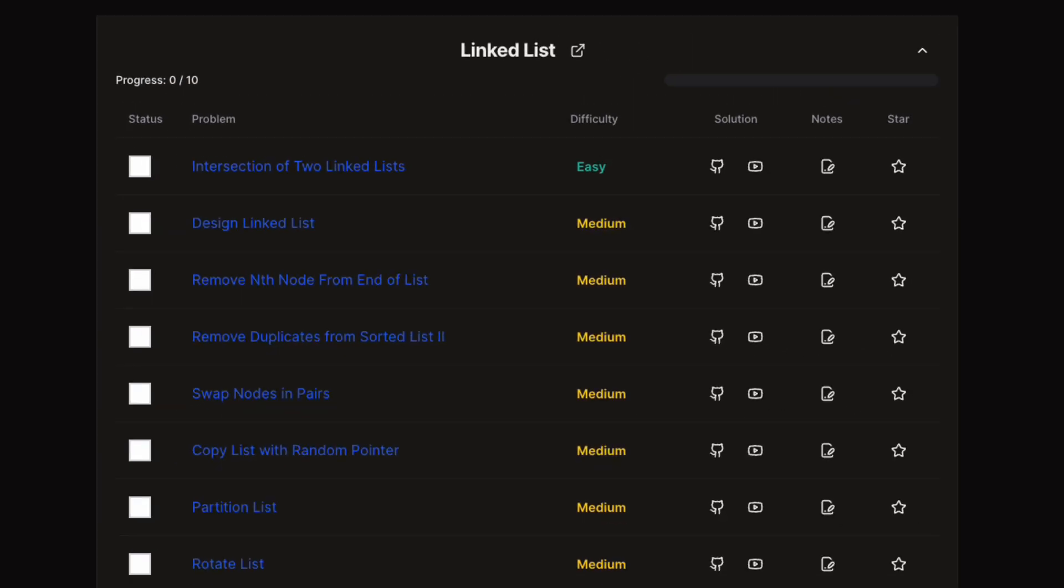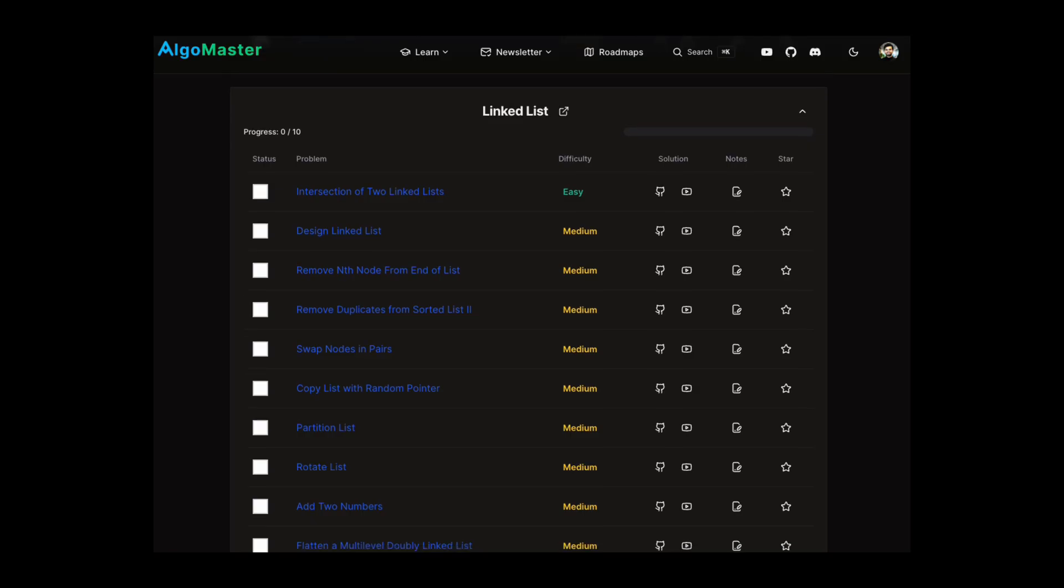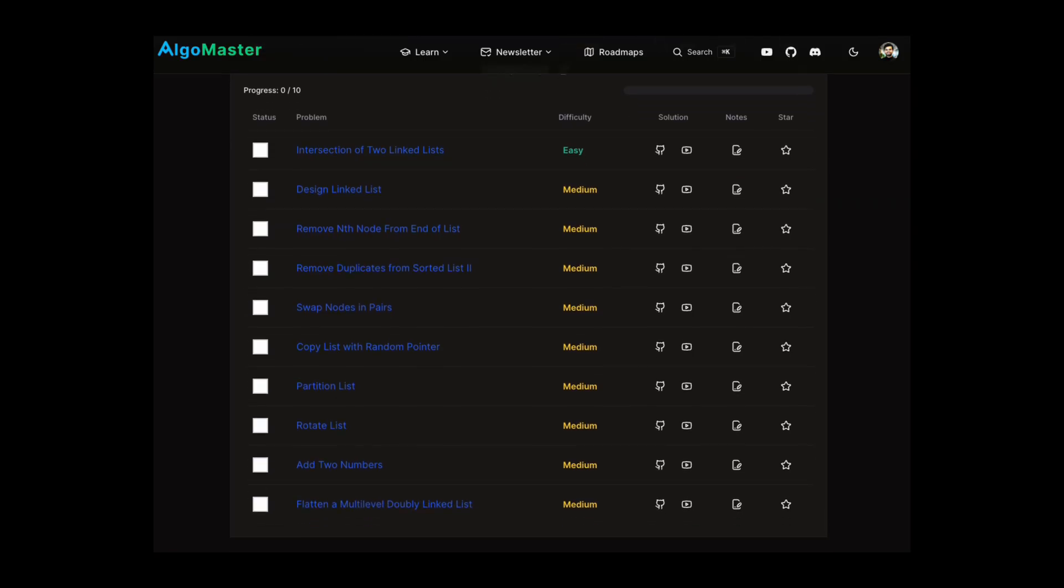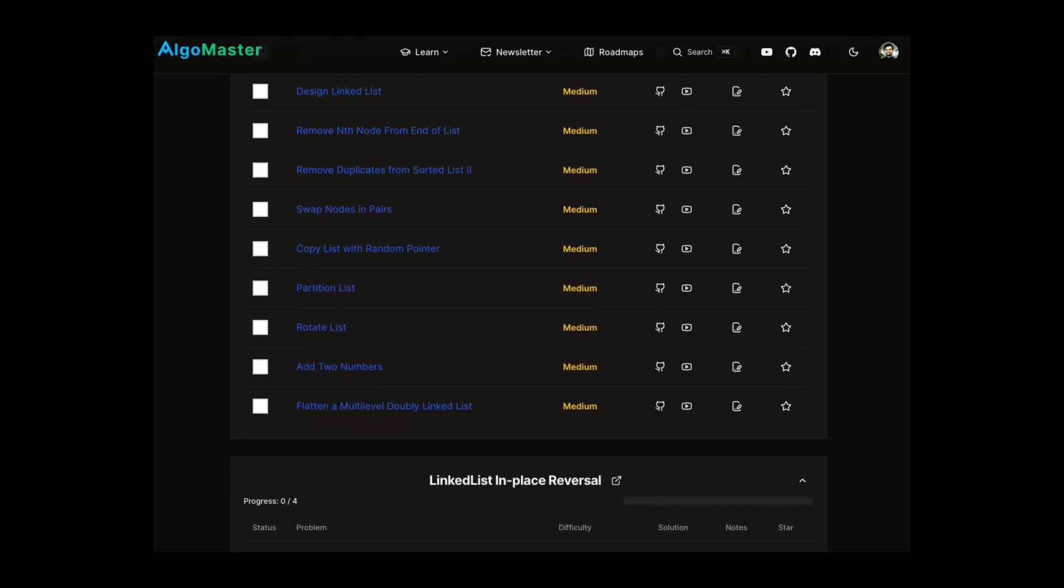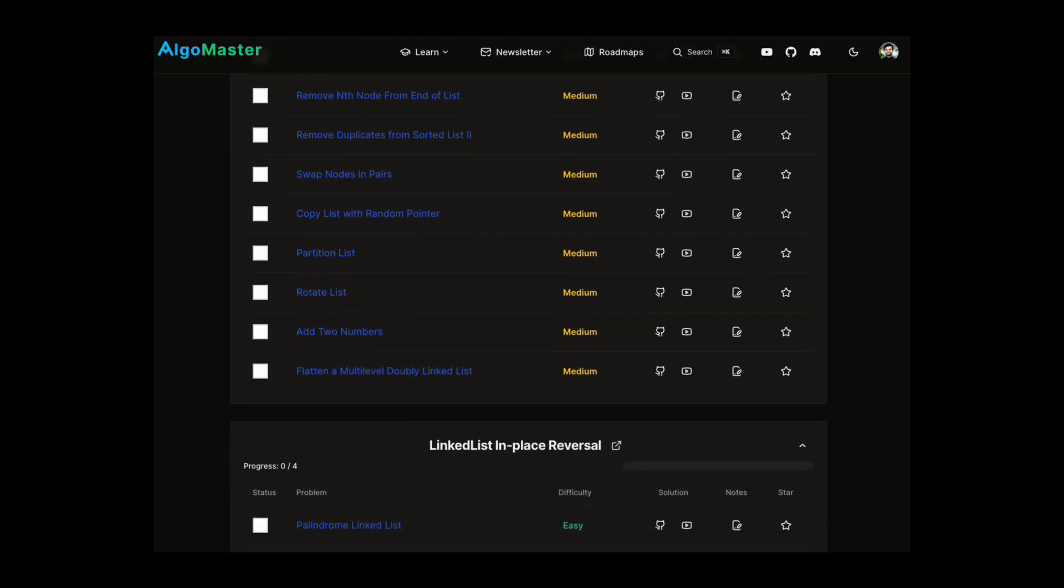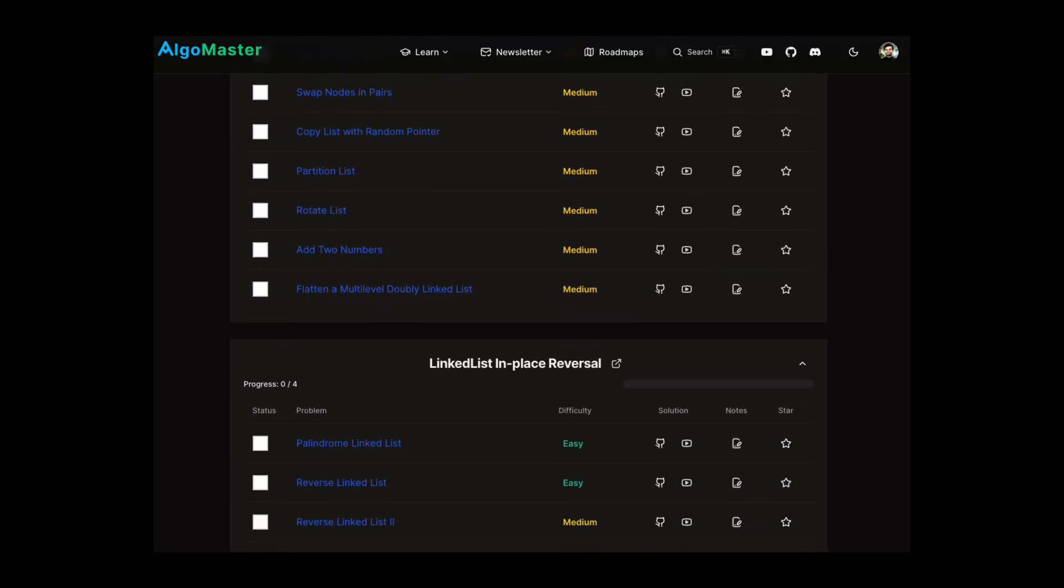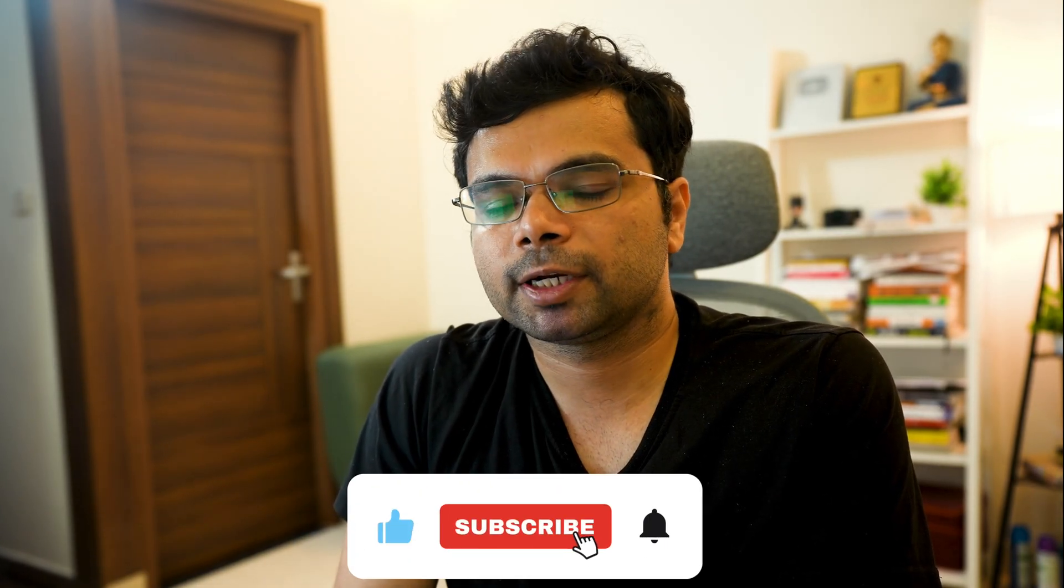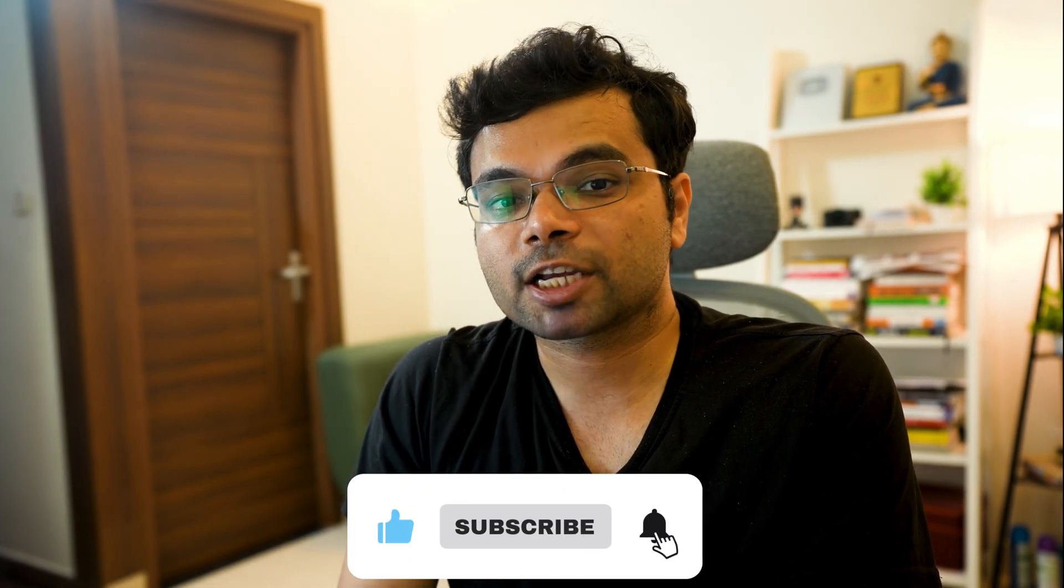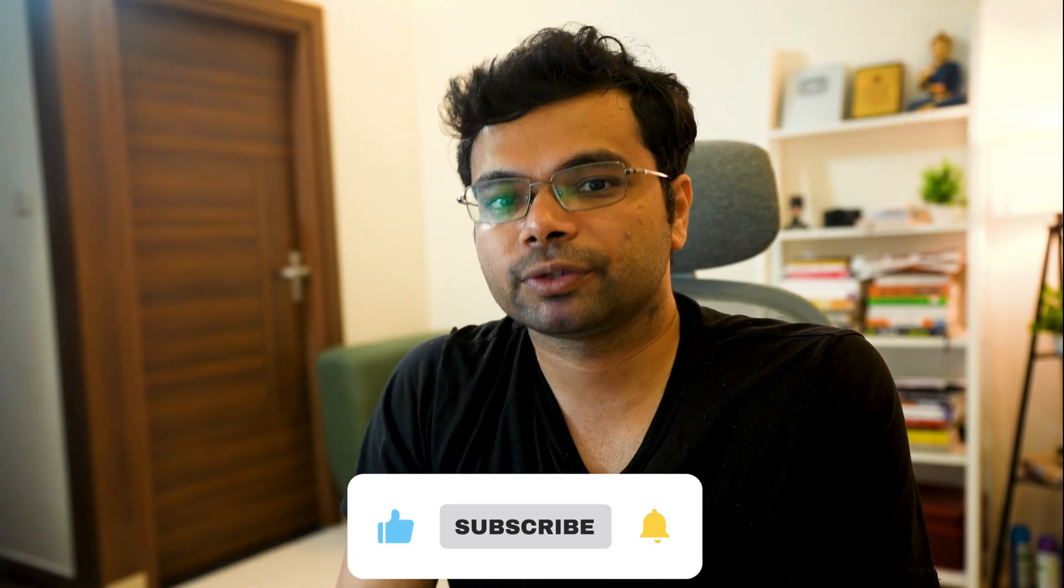I hope this video gave you a good introduction to linked lists. If you want to practice coding problems related to it, check out algomaster.io where I have selected high-quality problems and categorized them into patterns. You can check out the full DSA and LeetCode patterns playlist here. Make sure to subscribe so you don't miss my upcoming DSA videos. Thanks for watching and I will see you in the next one.